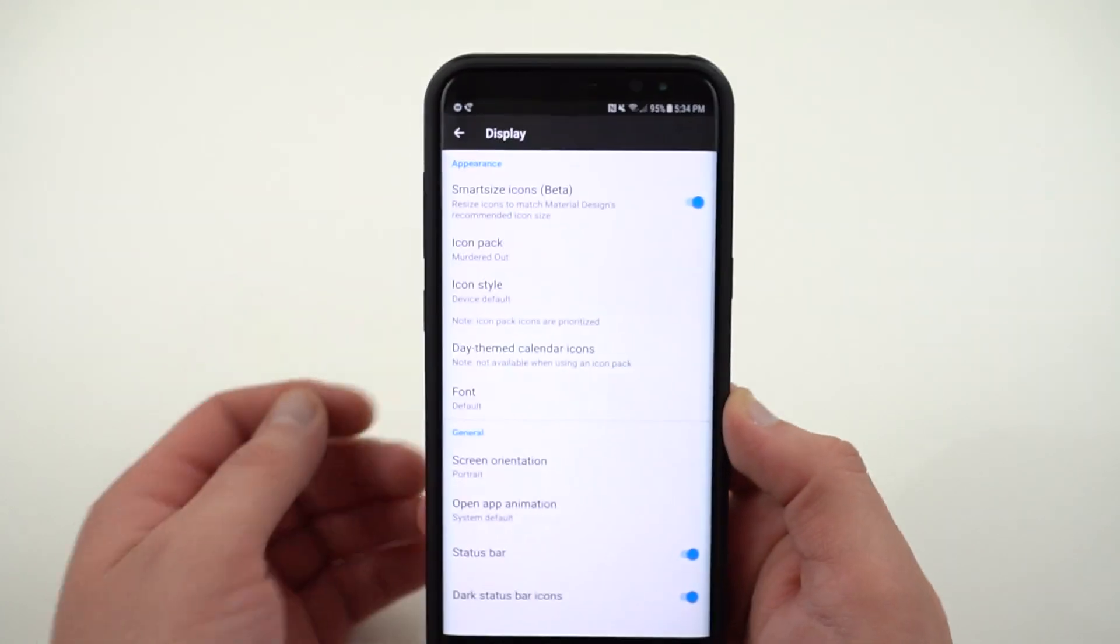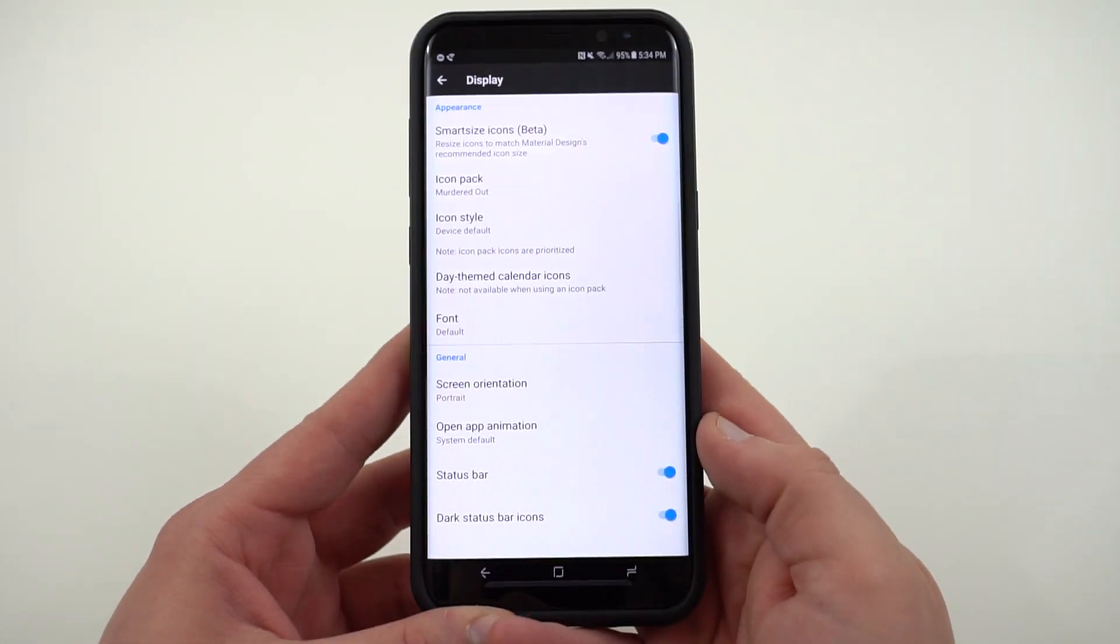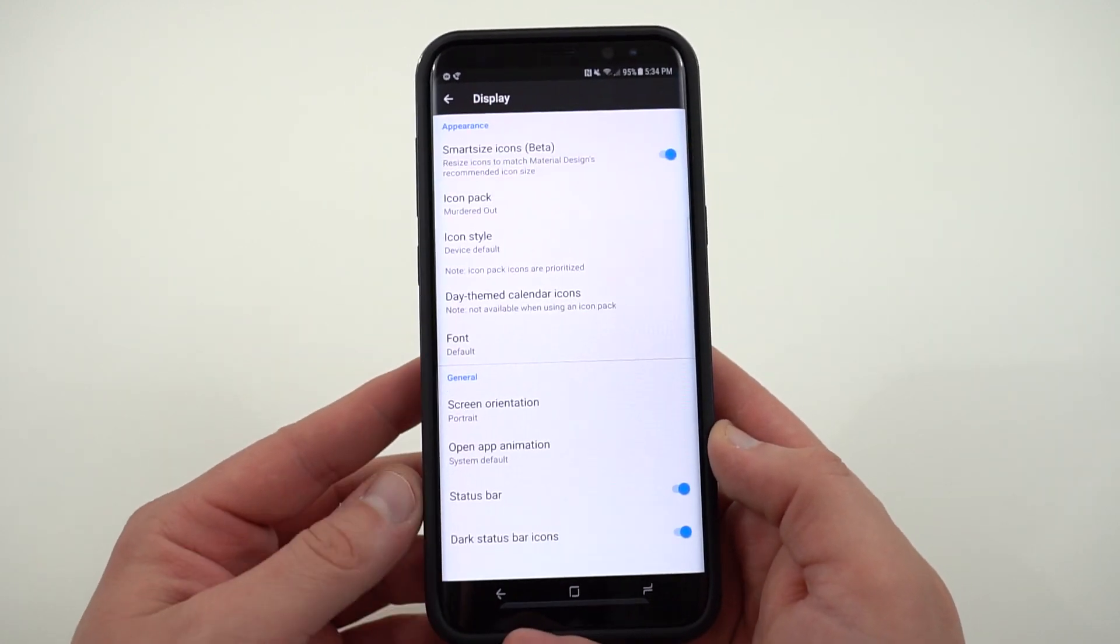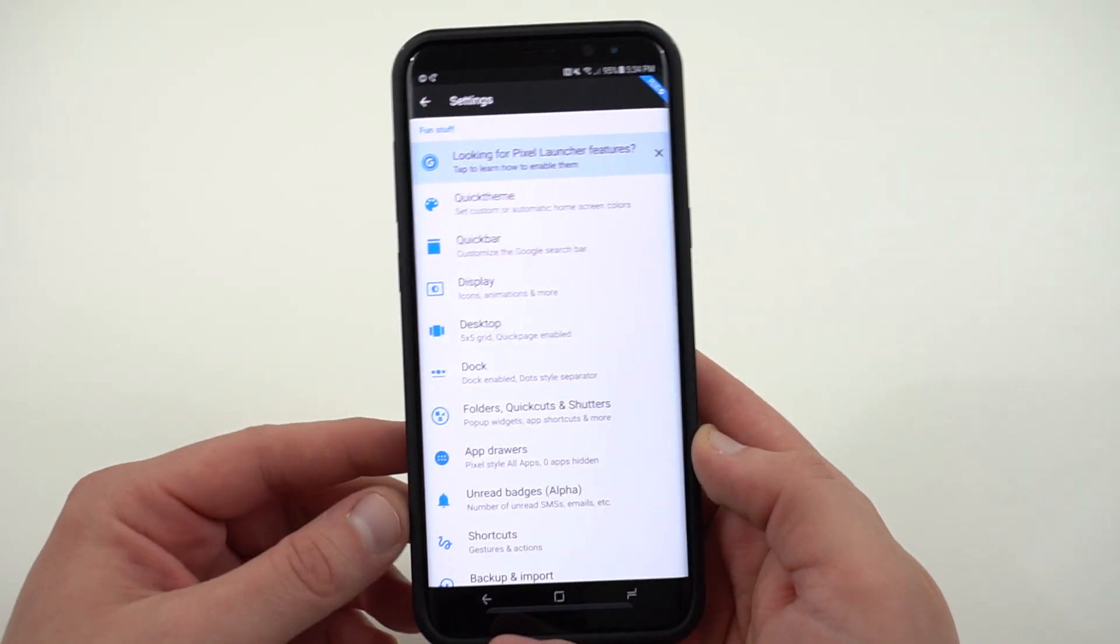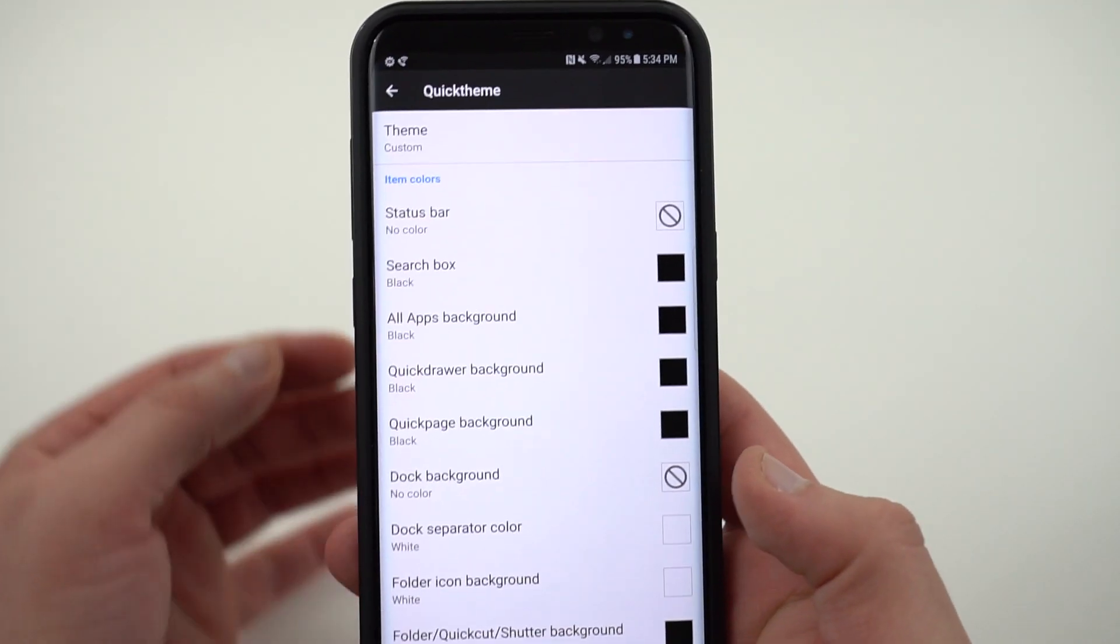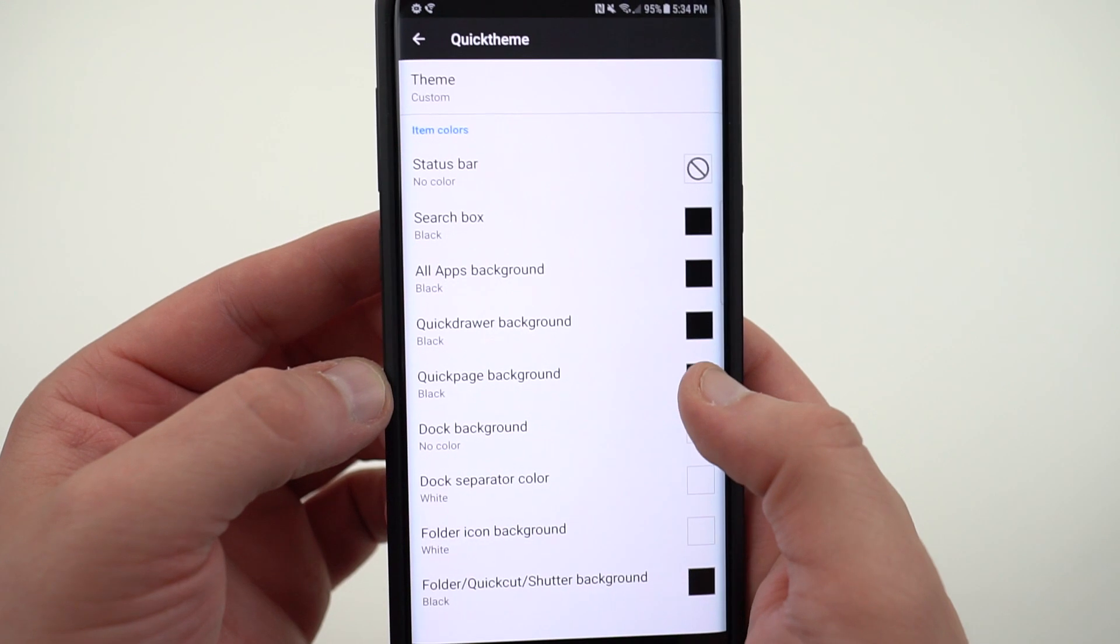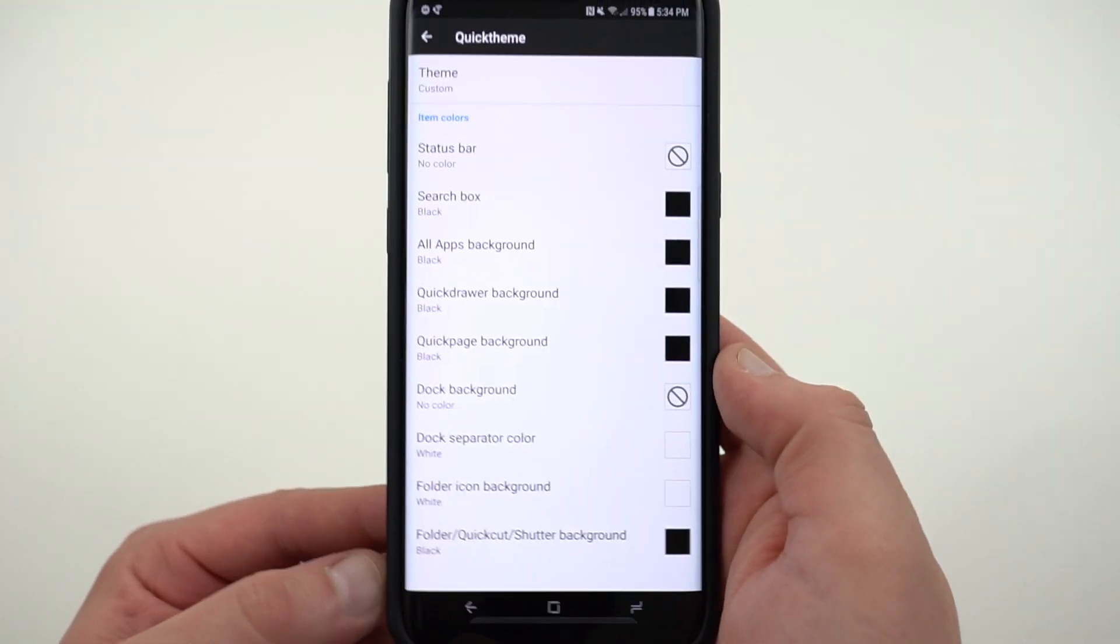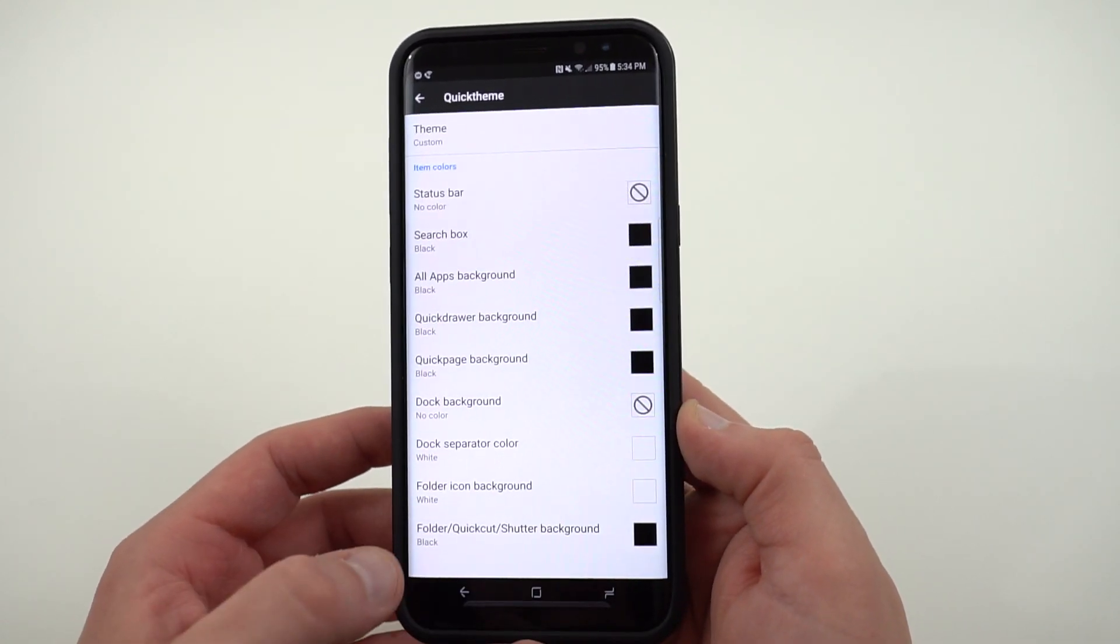When you're on your home screen it looks really nice. Now you can also turn off the status bar. I don't like to do that though because when you swipe down then it looks like you have a little bit of a lag. If you just turn on dark status bar icons it looks just as good. The next thing is to go into quick theme options in Action Launcher and make sure that your search box, your all apps, quick drawer background, quick page background, these should all be set to black. If you really want to theme this out in the murdered out way, that's the way to go about doing it.